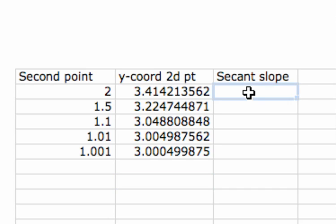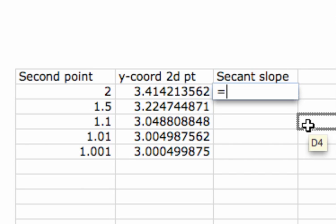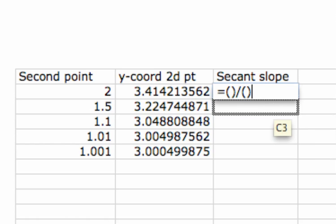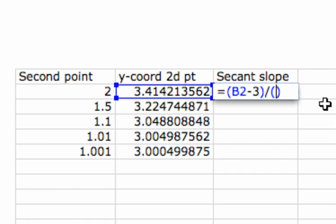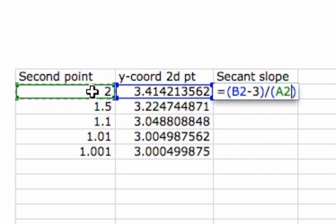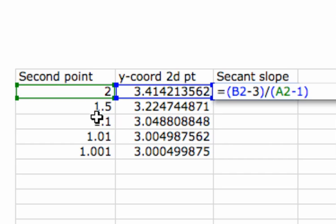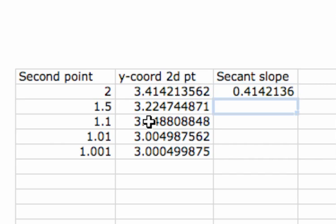Now for the secant line slope, I enter an equal sign and set up the fraction with parentheses and a slash. I click inside the numerator and enter cell B2 minus 3 (the other y value). Then inside the denominator I enter cell A2 minus 1. This finds the slope of the secant line from (1, 3) to (2, 3.4142), and as we saw, that slope is about 0.4142.